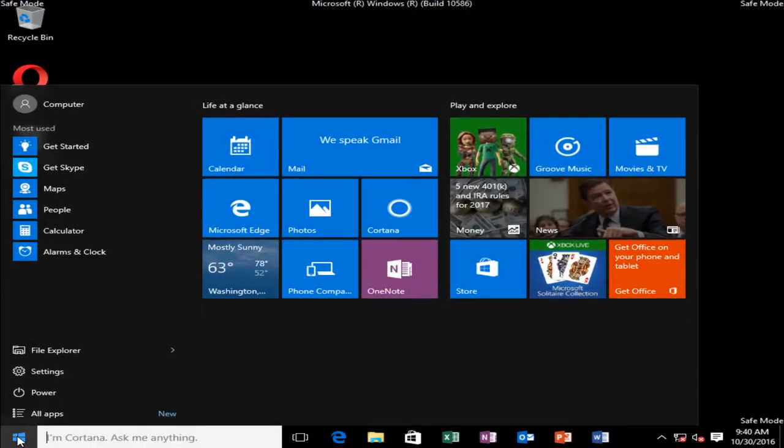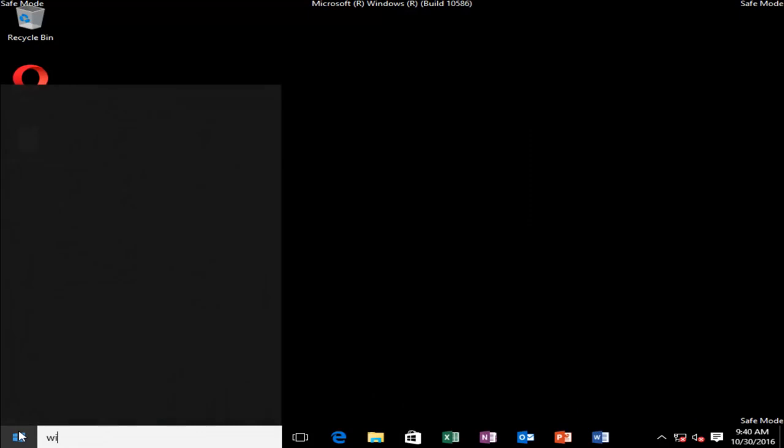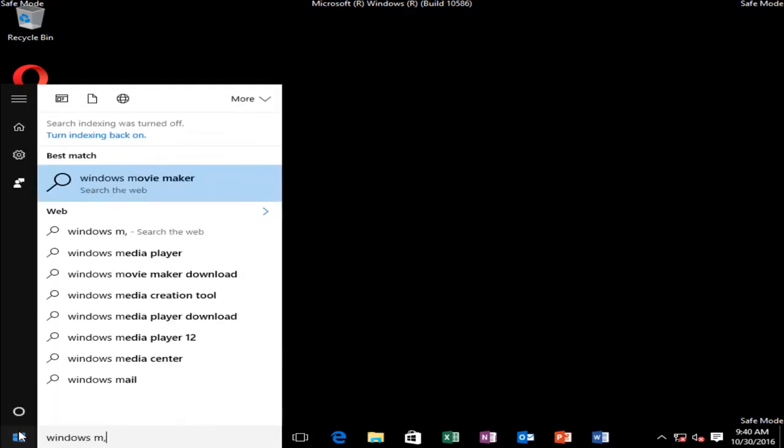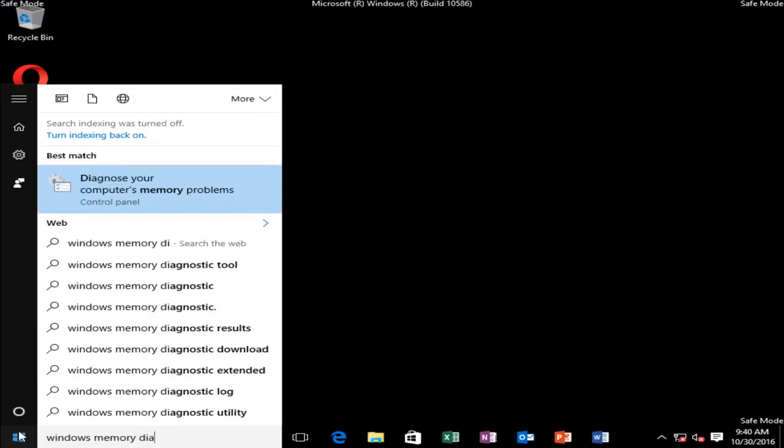Click on the Start menu and then type in Windows Memory Diagnostic and there should be an option right above the control panel that says Diagnose Your Computer's Memory Problems. So left click on this.